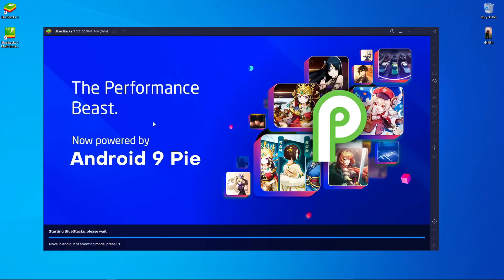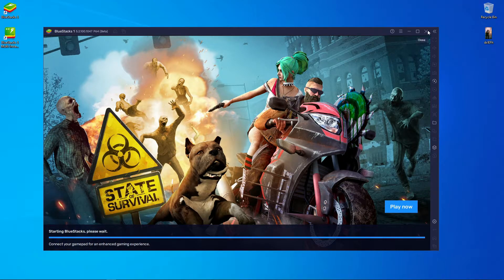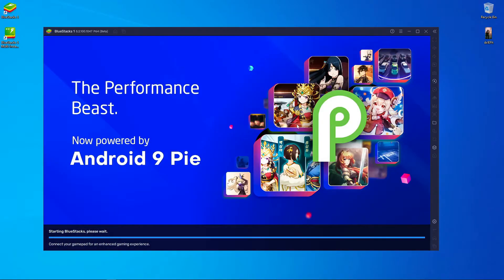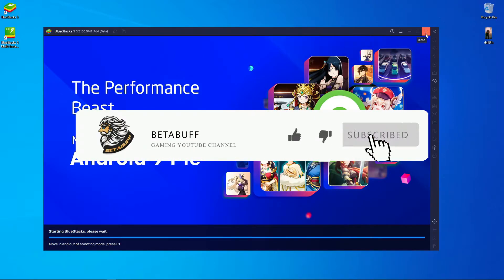Welcome back to a new video. In this video I'm going to show you how you can fix BlueStacks 5 emulator not opening. I'm going to show you the easiest way to open the BlueStacks emulator if it's not opening right now. Watch the full video — I think this is going to help you. If you like this video, please subscribe to our channel. Let's start.